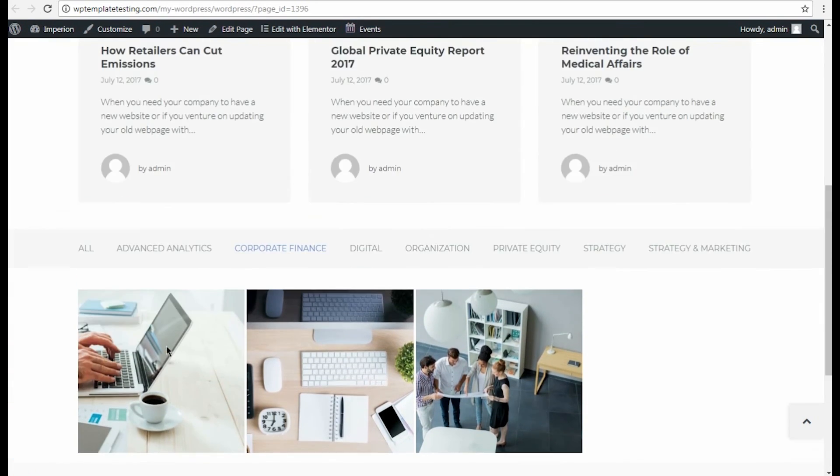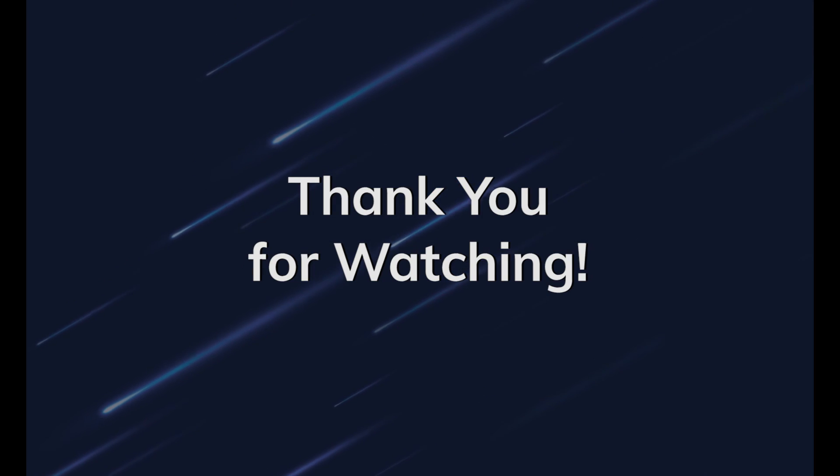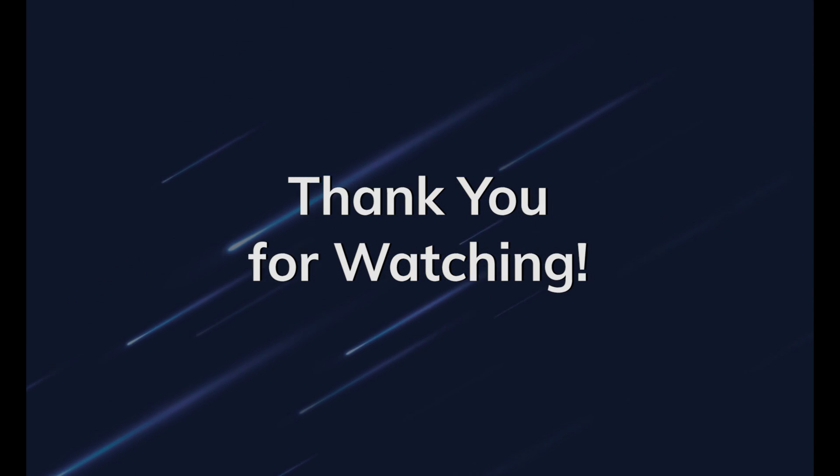This is how easy you can build pages using Elementor Live Page Builder and JetElements modules. This is the end of our tutorial. Thanks for watching!